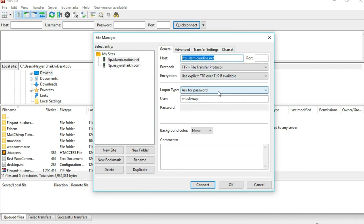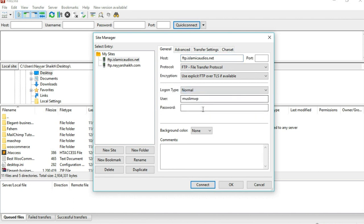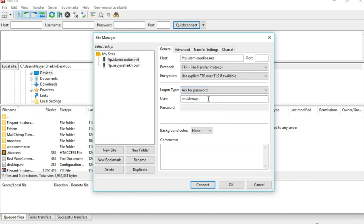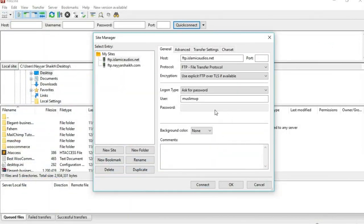Now what you have to do is, if you don't want to put in your password again and again, you can just select Normal and put in your password once. Or you can select Ask for Password, and whenever you try to connect it will ask you for your password. You have to put in the password of your cPanel.